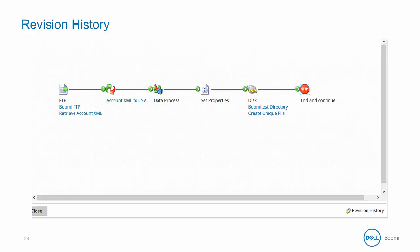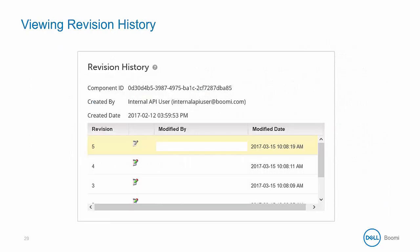To view the revision history, click on the revision history button in the lower right-hand corner of all components, as displayed here. You can see in the example there are multiple revisions of this component, and by selecting each one, further information is displayed to show who made the changes and when they were saved.